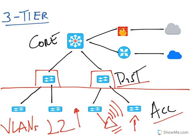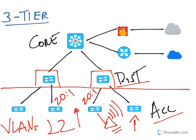Best practices dictate that we provide a 20 to 1 oversubscription ratio from access layer to distribution. However, most modern layer 2 switches already have 10 gigabit uplinks. So if you have a single 48 port 1 gigabit switch, a single 10 gigabit uplink will be sufficient.